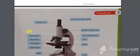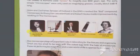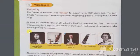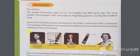First of all, let's study about the history of the microscope. The microscope was basically invented thousands of years ago. It was made to study objects which are too small to be seen with the naked eye.